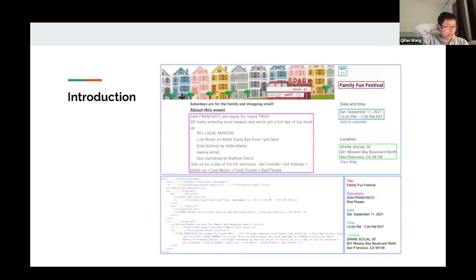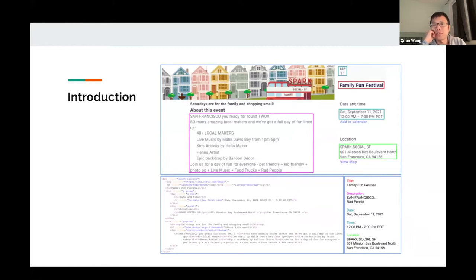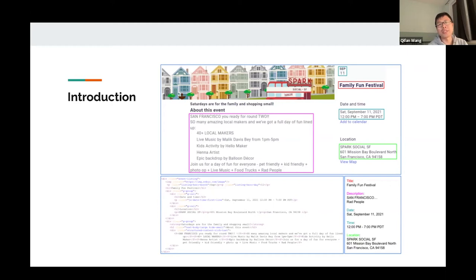To give a more concrete example, here is a web page containing a public event — the Family Fun Festival. This web page shows all the detailed information about this event, including the event title, the event date which is September 11th, as well as event time, event location, and description. On the bottom left it shows some HTML structure or DOM tree structure of this web page, and on the bottom right it shows the structure information we extracted: title, description, date, time, and location for this event.